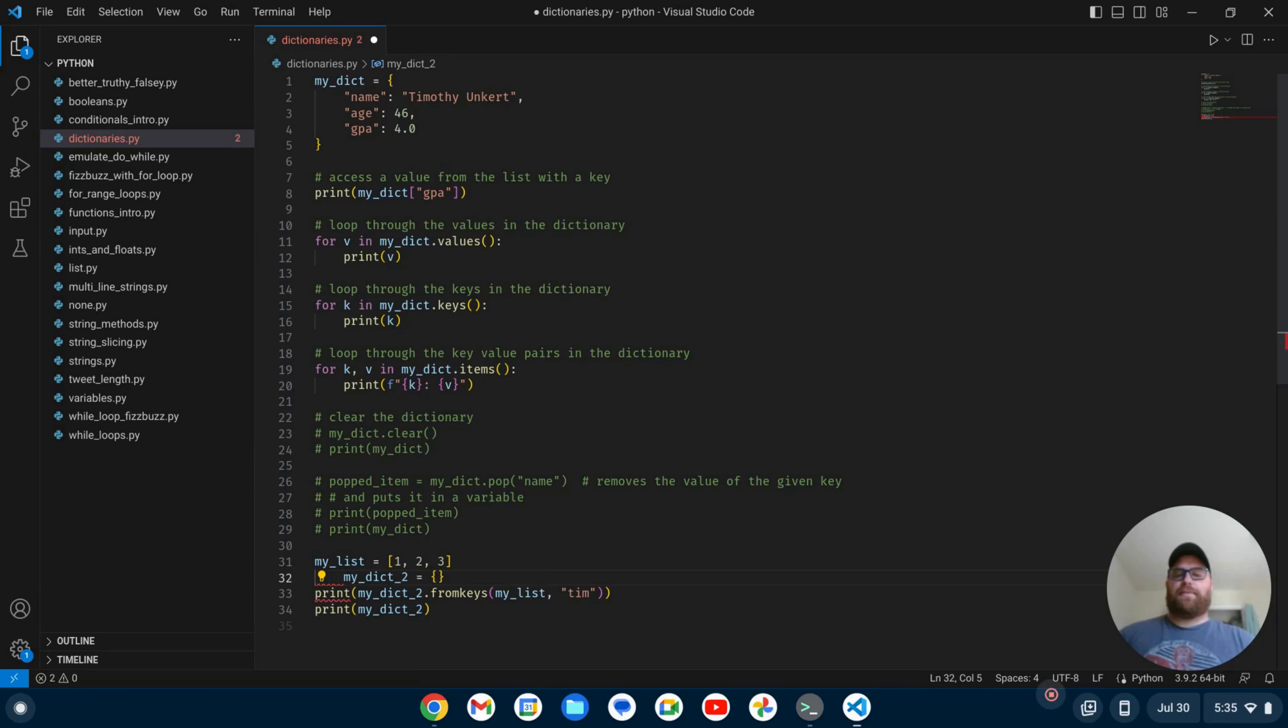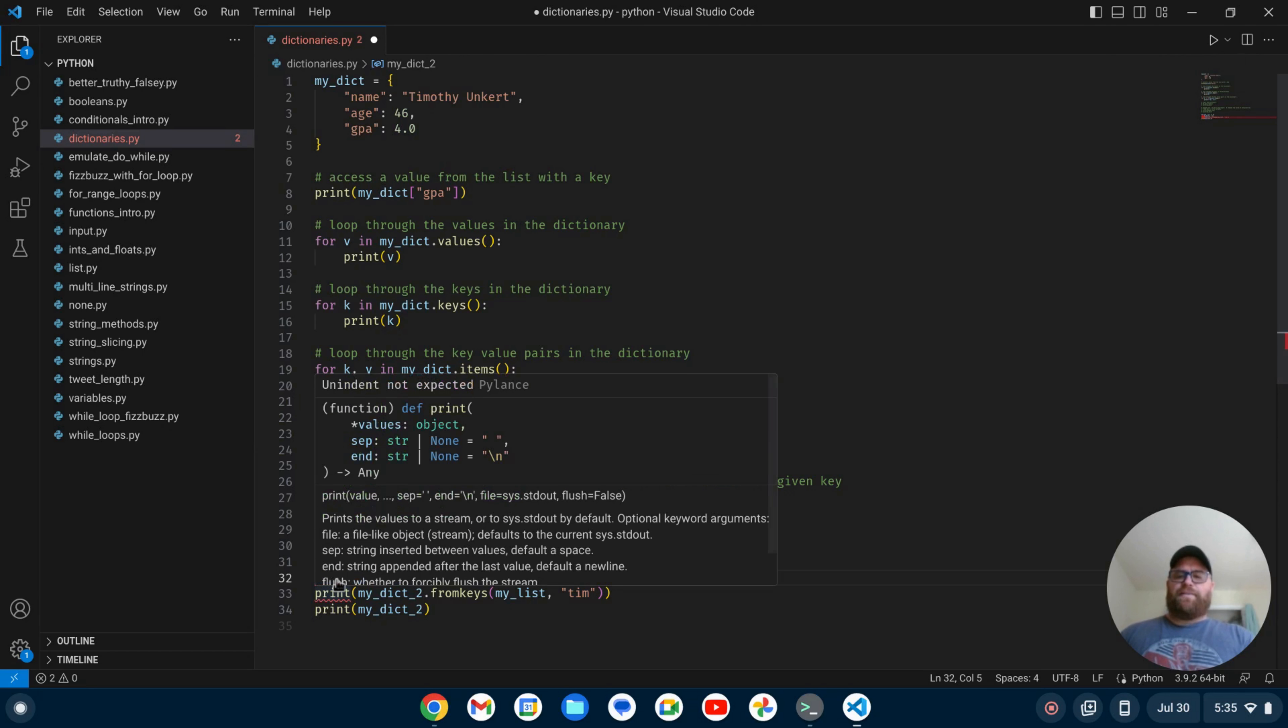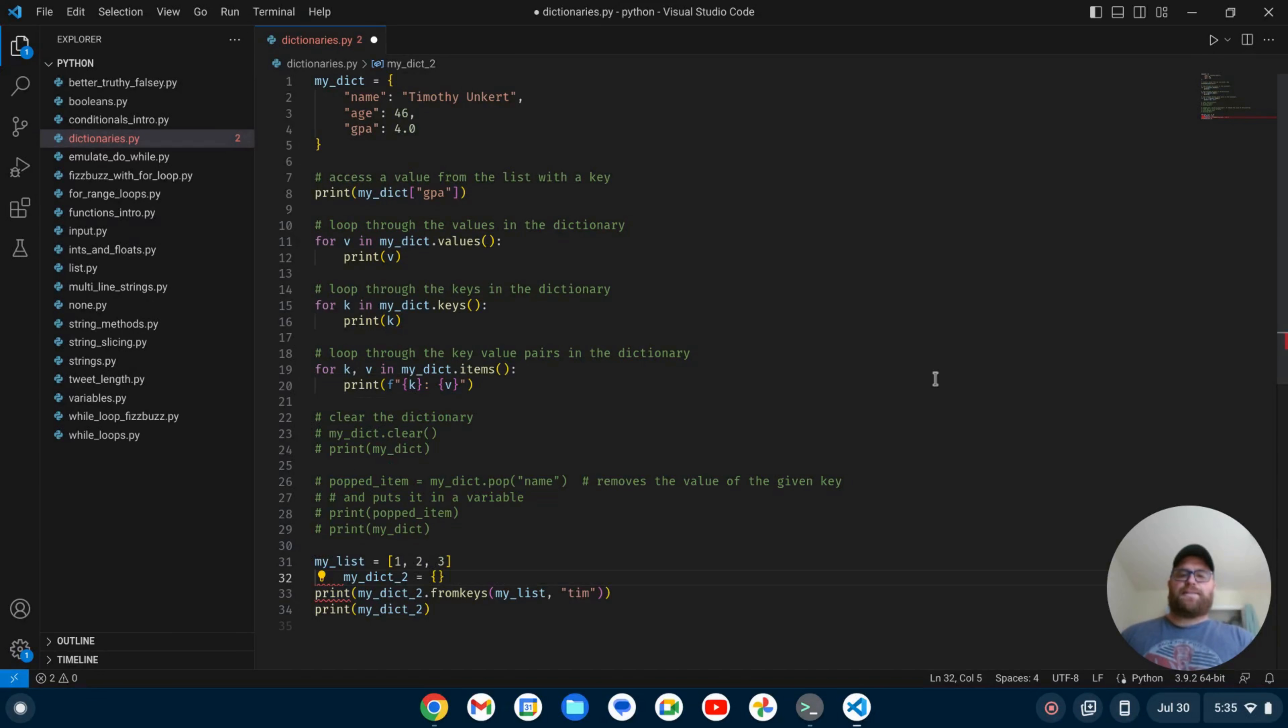Hi YouTube, Tim Unkert from UnkertEducation.com here. So I have a Python file open and you notice some red squiggly lines here towards the bottom of the file. And if I hover over it, it says unindent not expected.